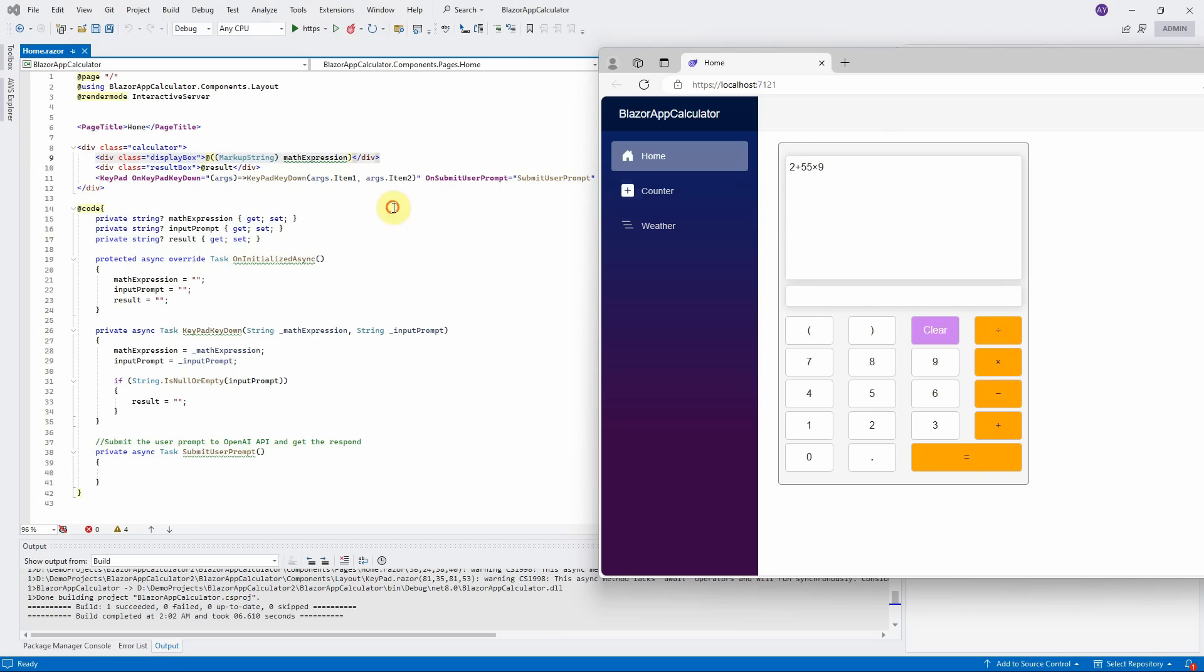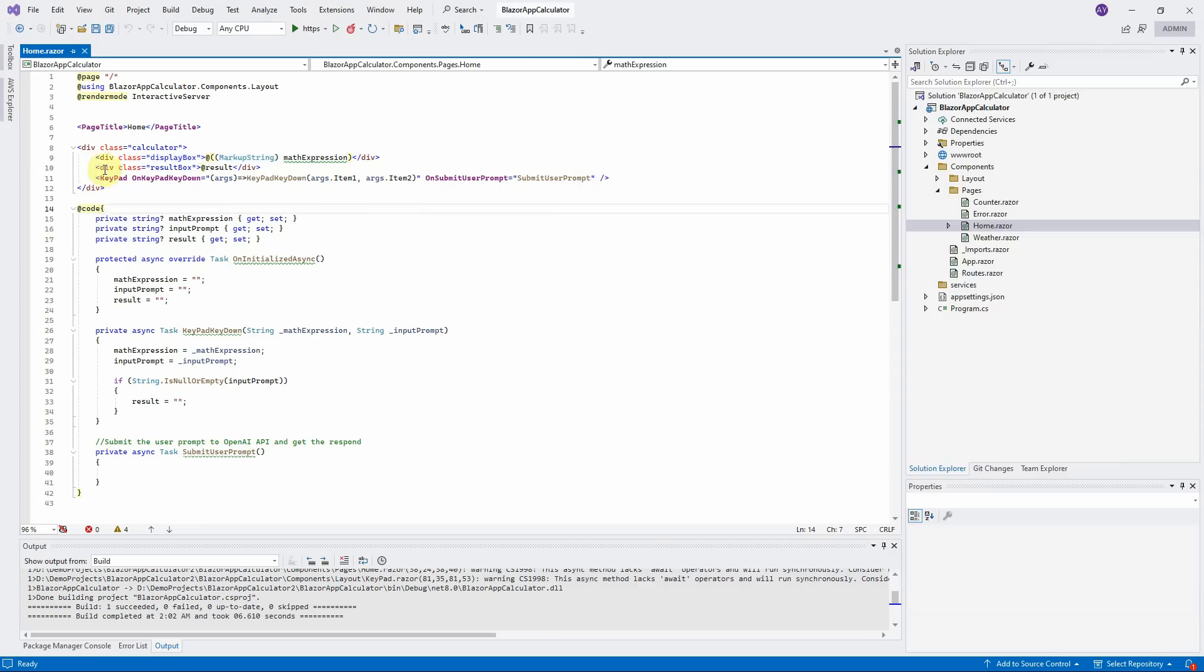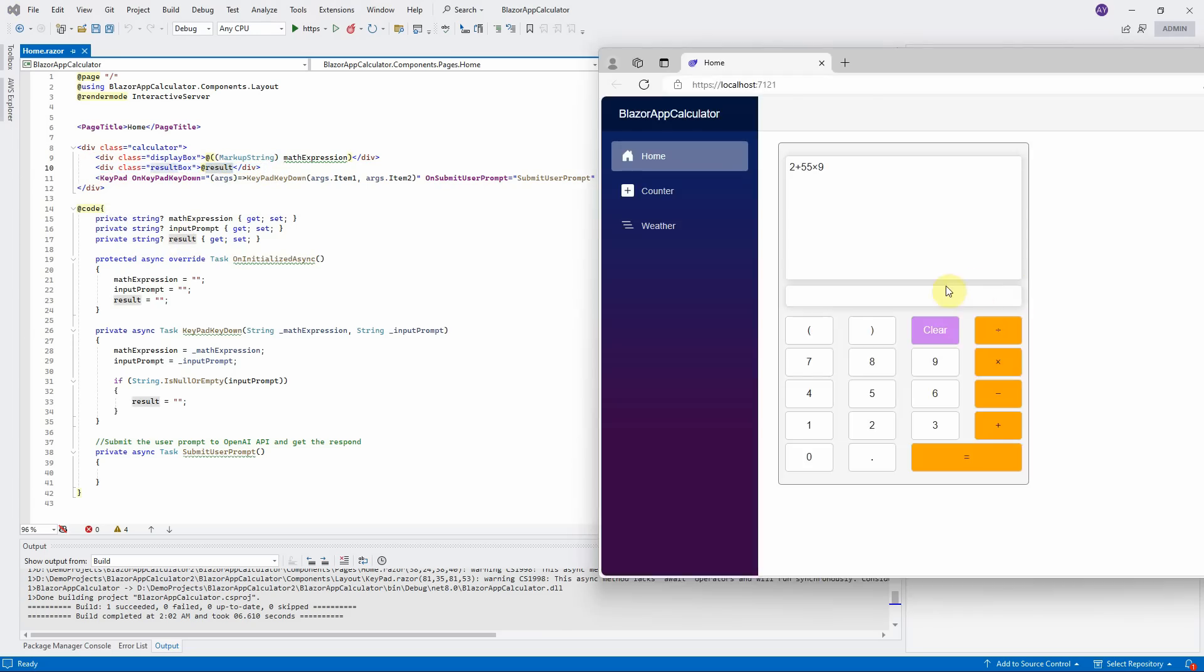The second part is the result box. It binds with the result variable, which is this area. It displays the respond from OpenAI Assistance when the users click on the equal sign.